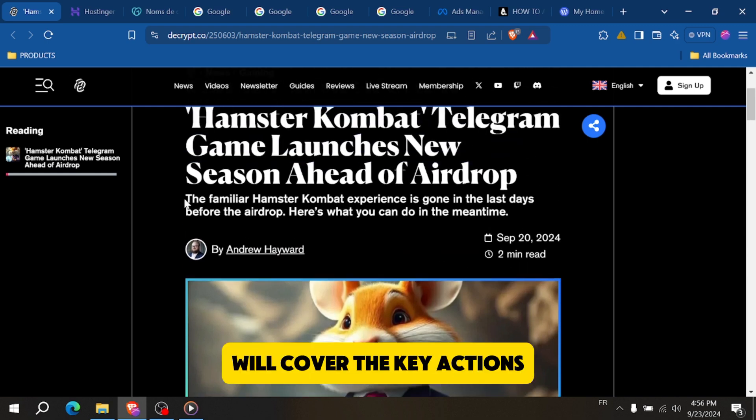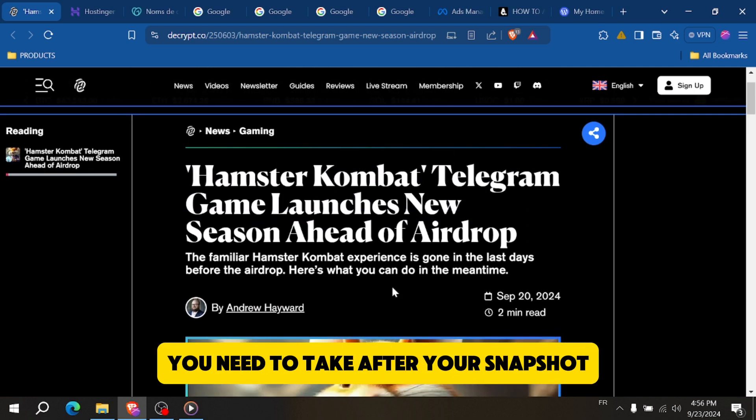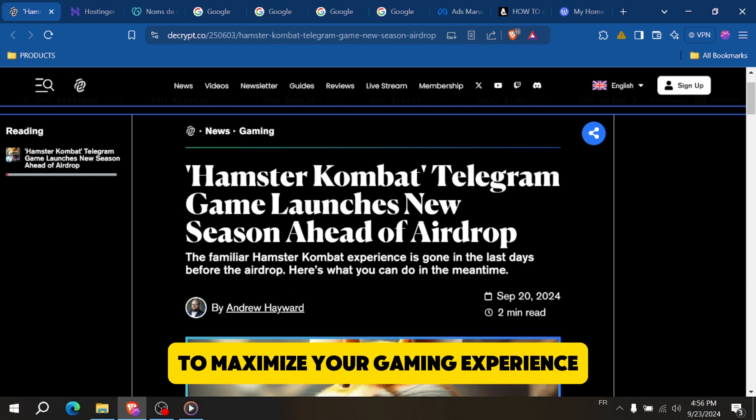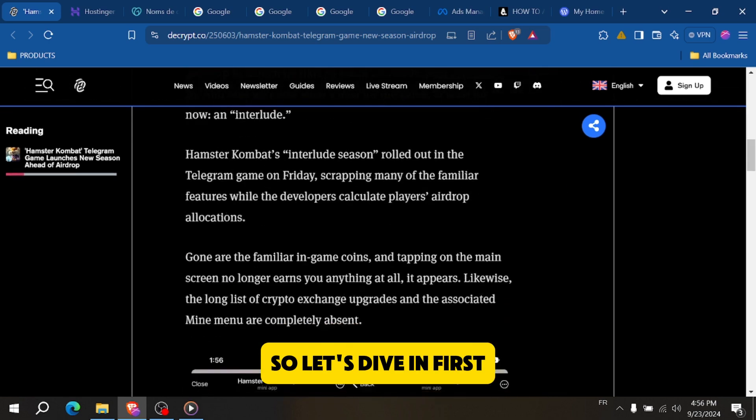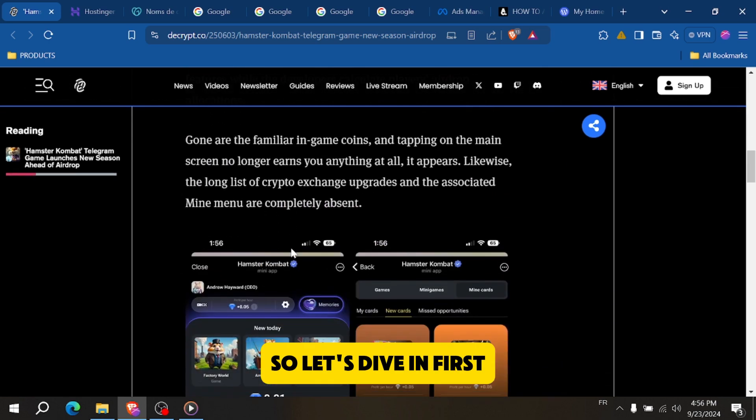In this video, we'll cover the key actions you need to take after your snapshot to maximize your gaming experience, so let's dive in.